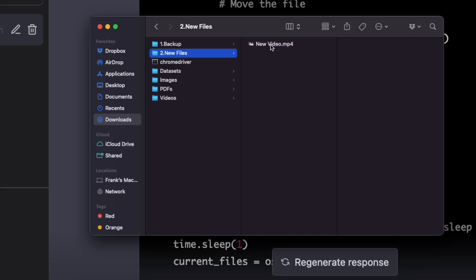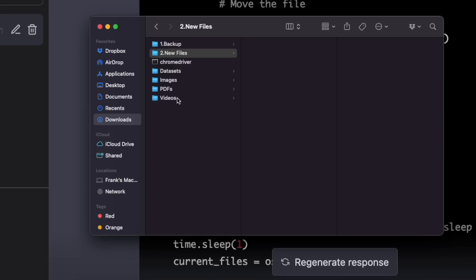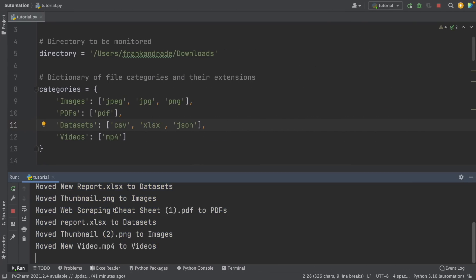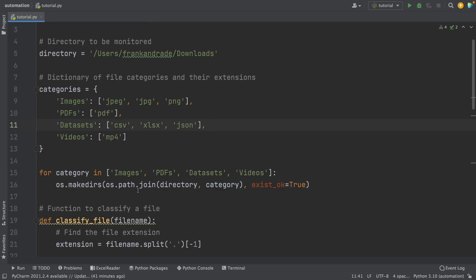Also, if we move any new file into this downloads folder — for example, this new video — we're going to see that it's going to be automatically moved into one of these four folders. We can verify that this script is working just fine. With this, we have the first part of the project completed.